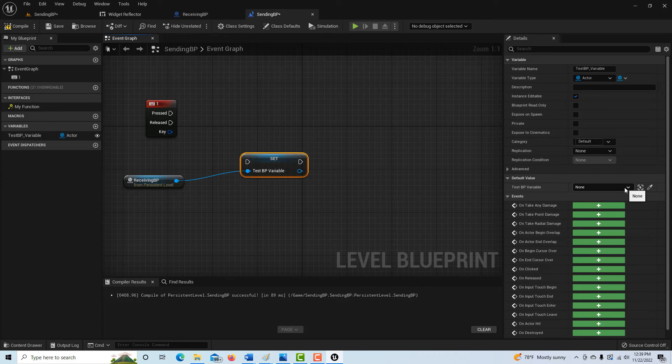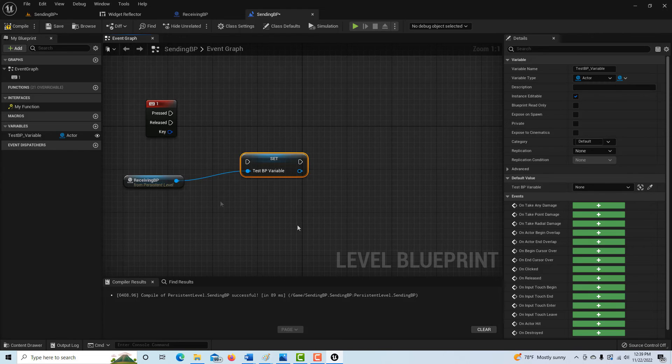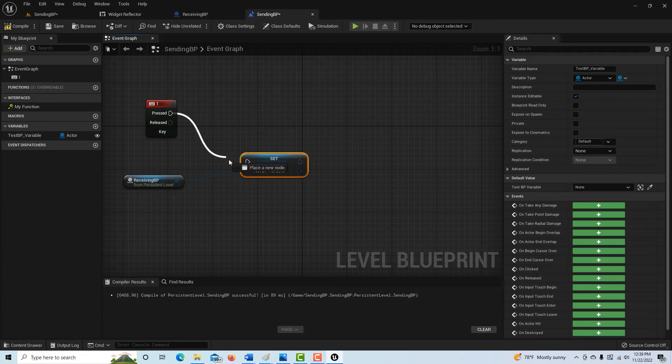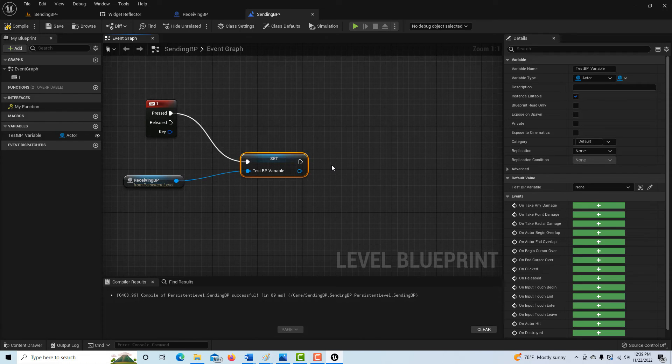So anyway, now we have a triggerable event. I can just plug this in here. And now that this is the home stretch of the last thing we have to do.